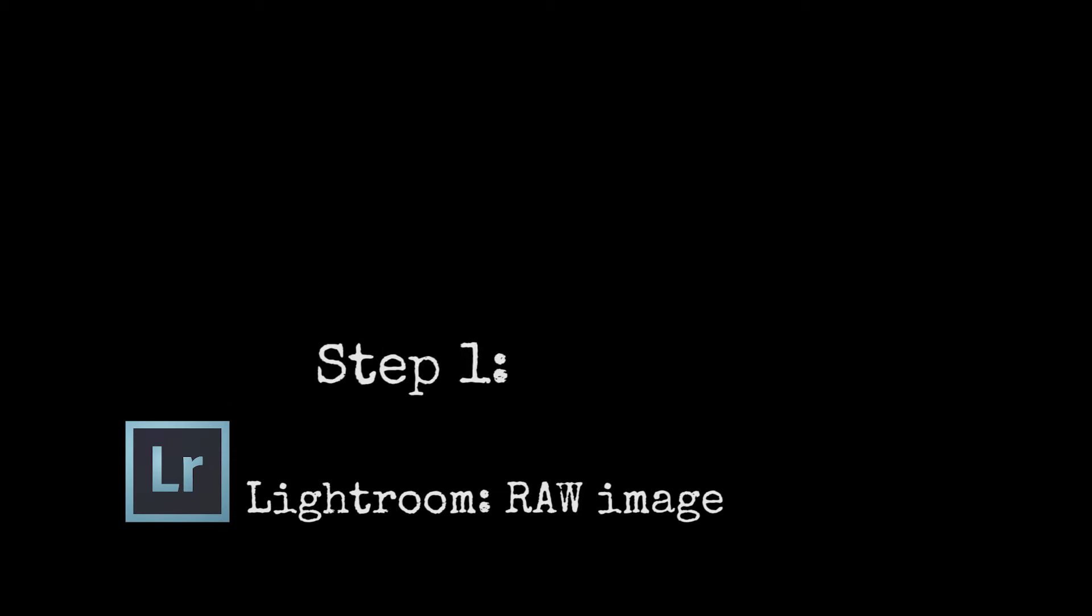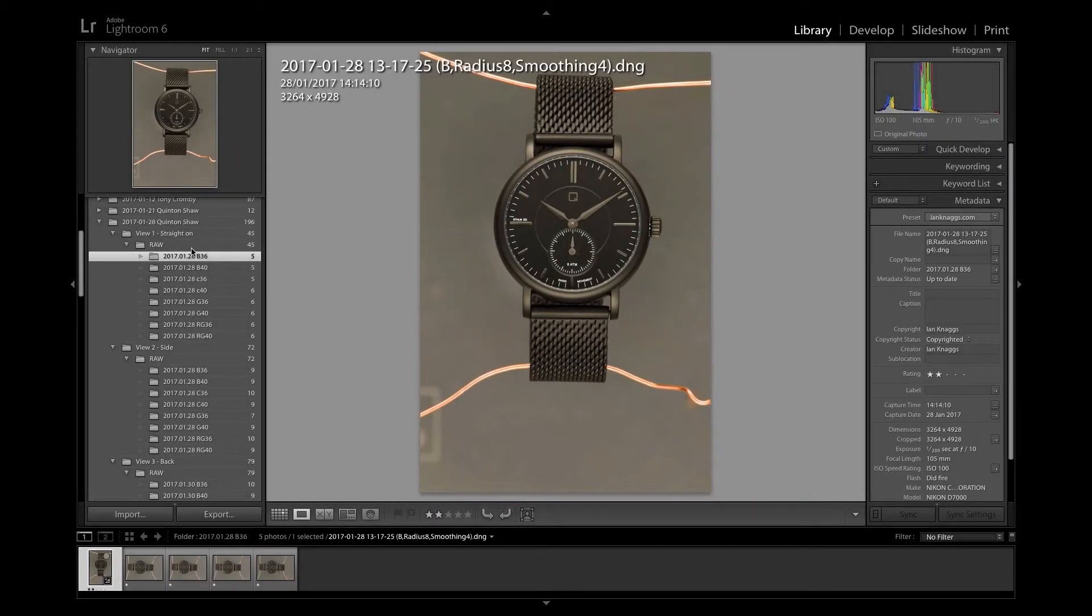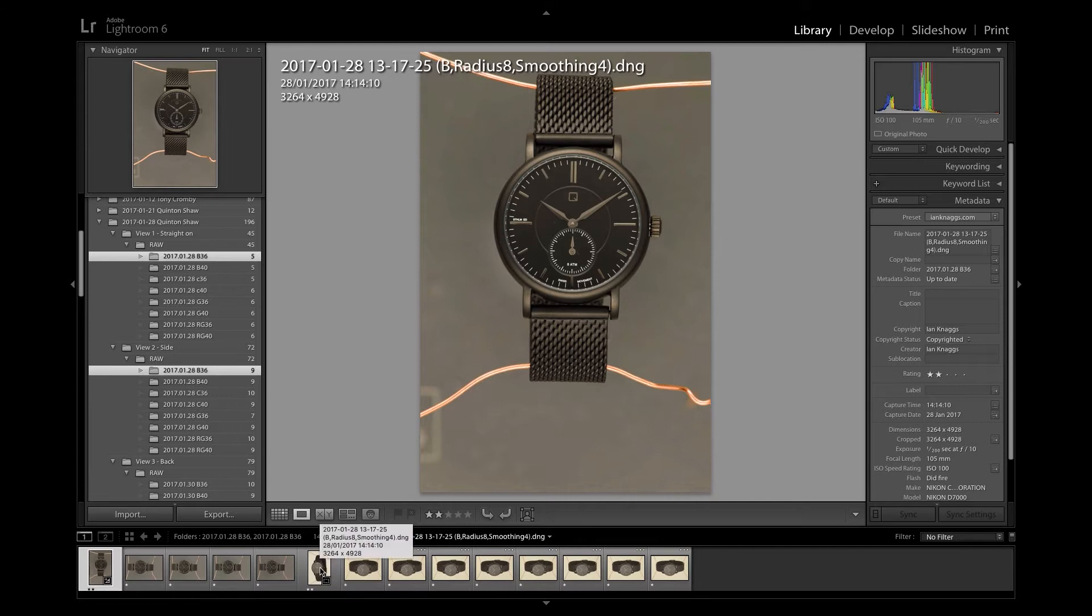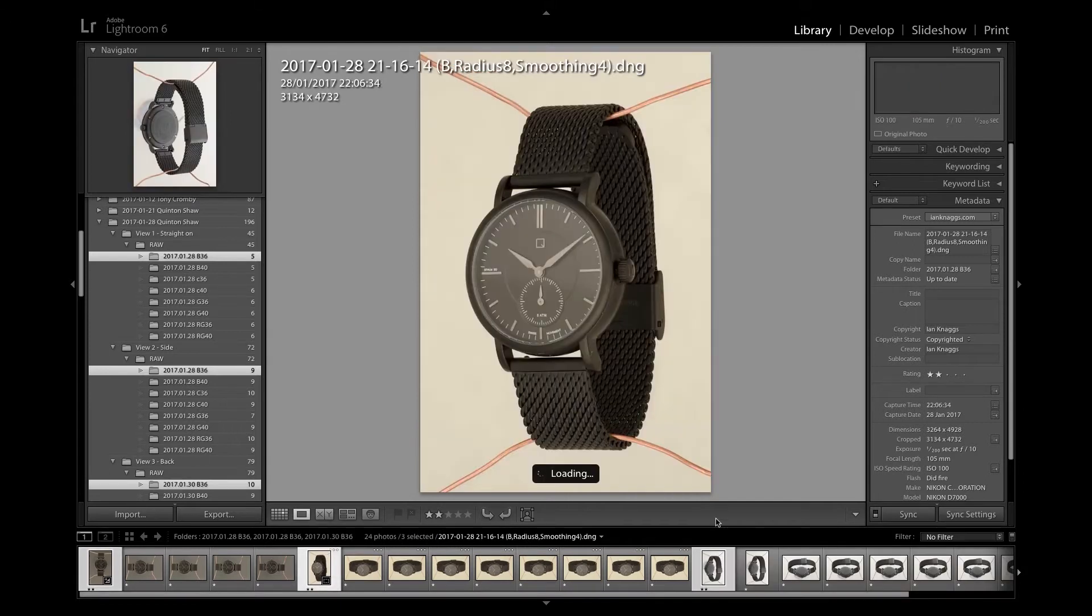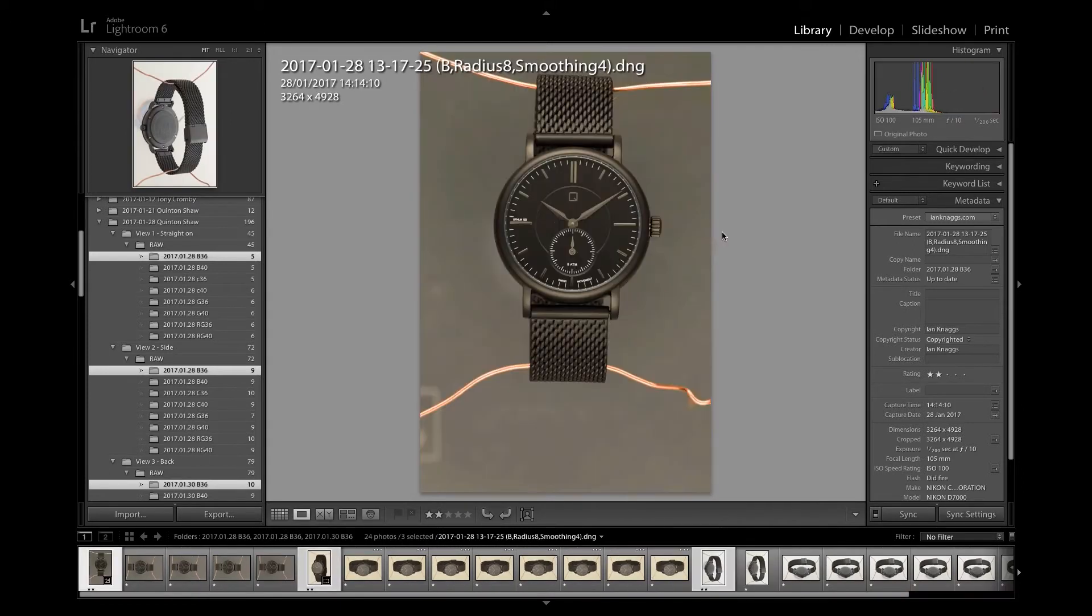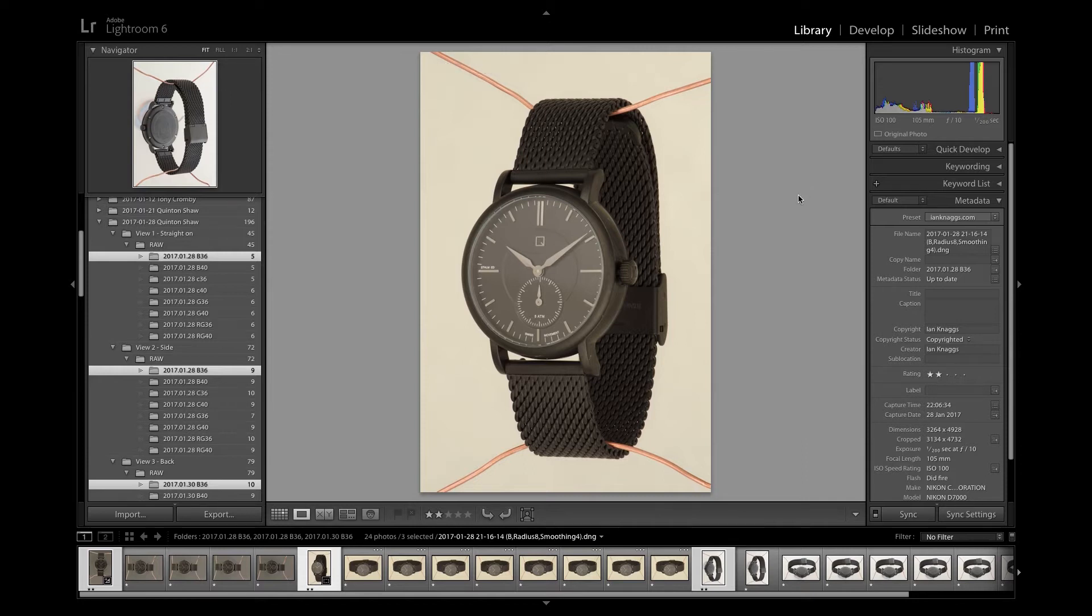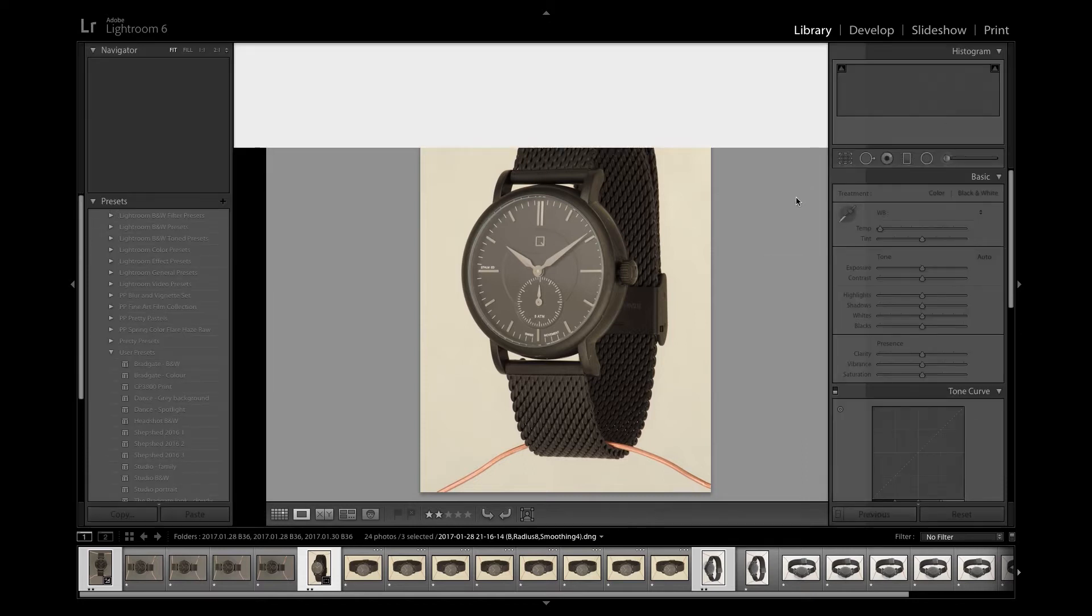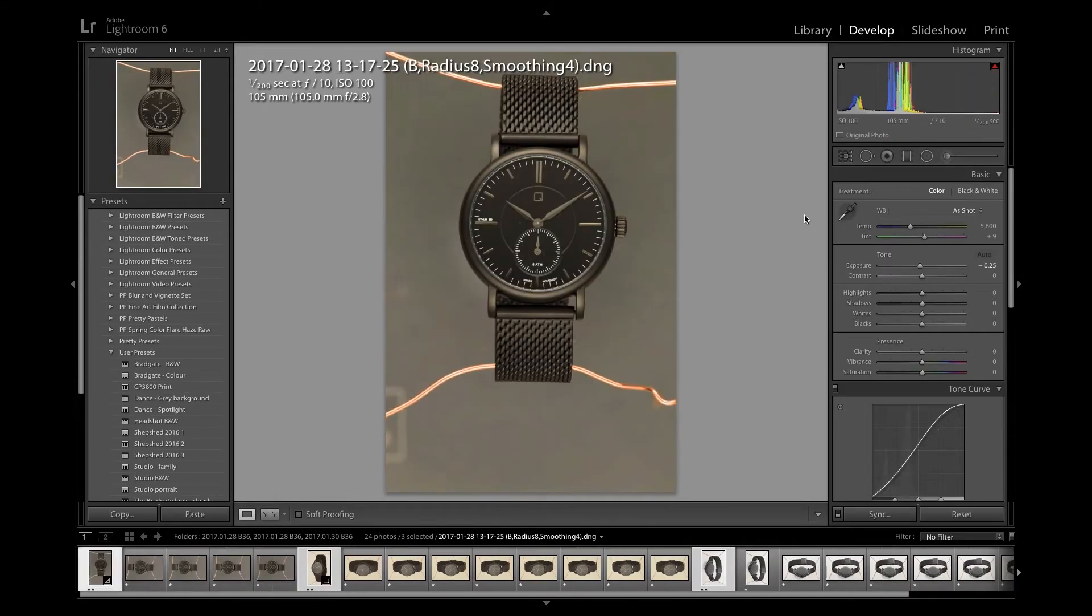So first off going to Lightroom. I did all three of these images together and they're all shot in RAW so we've got the maximum amount of data we can use to make adjustments with.